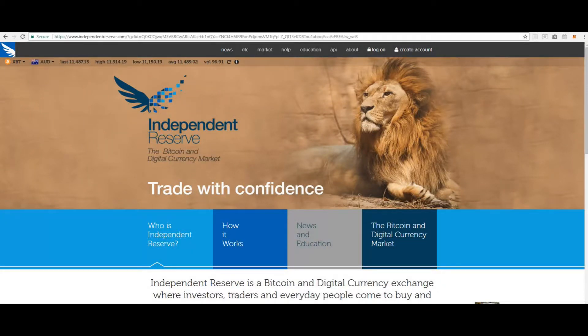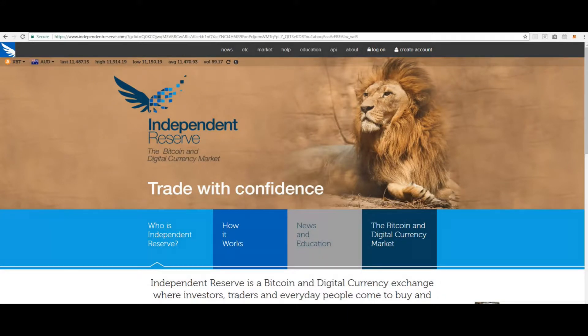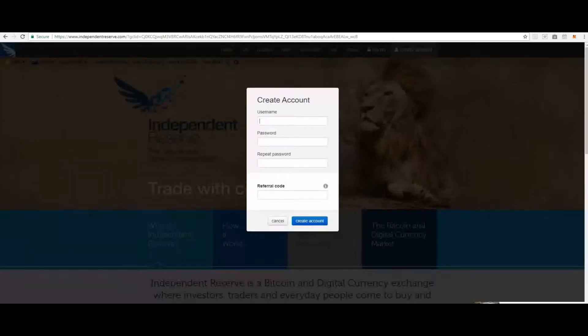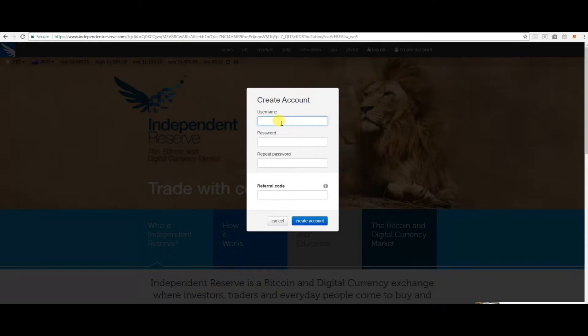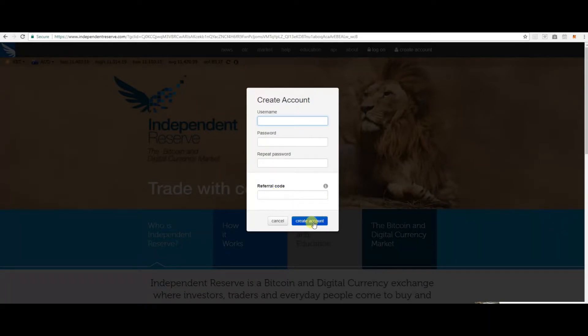If you heard about Independent Reserve from a friend, please use their referral link when signing up. Now that you are on the Independent Reserve homepage, go to the top right hand corner and click create account. Next enter your username, create a password, repeat that password, enter the referral code and then click create account.